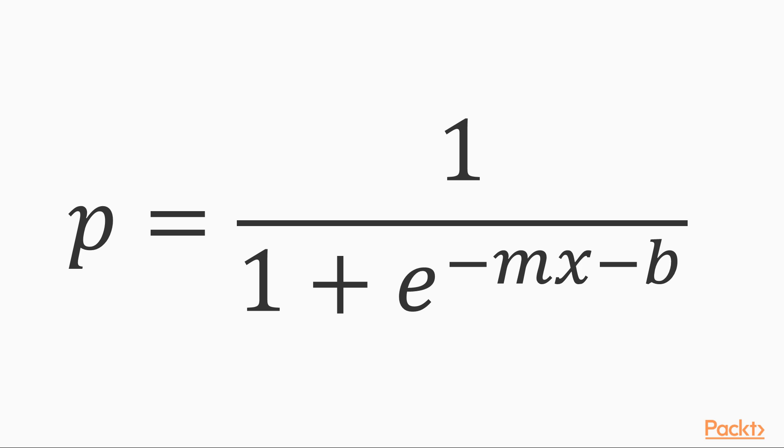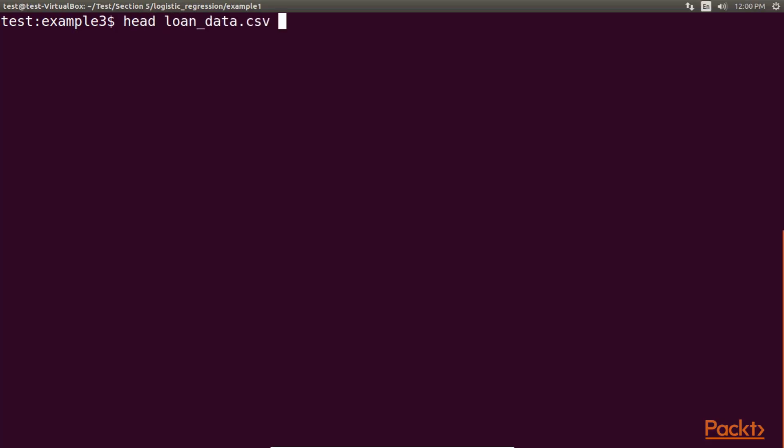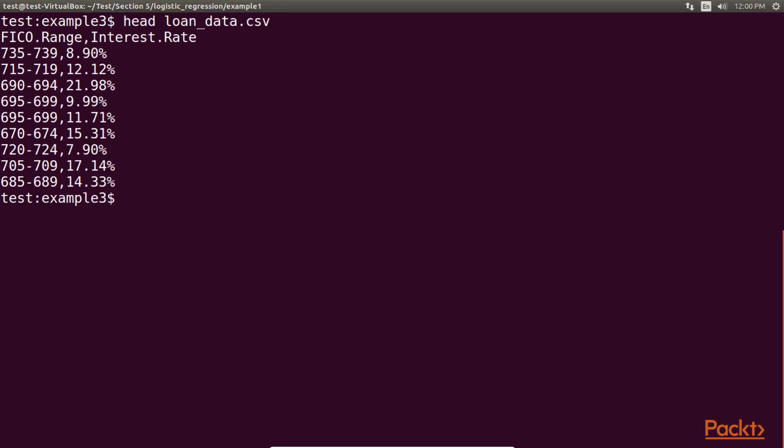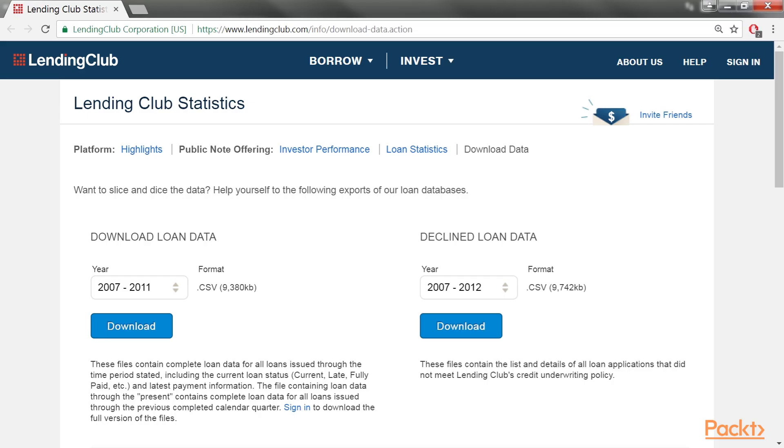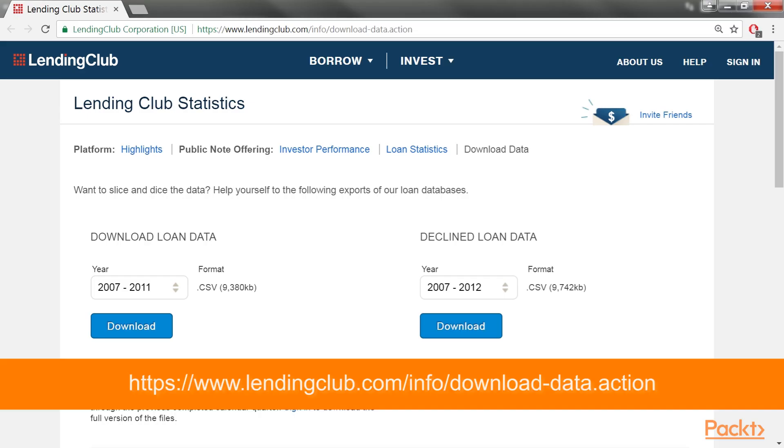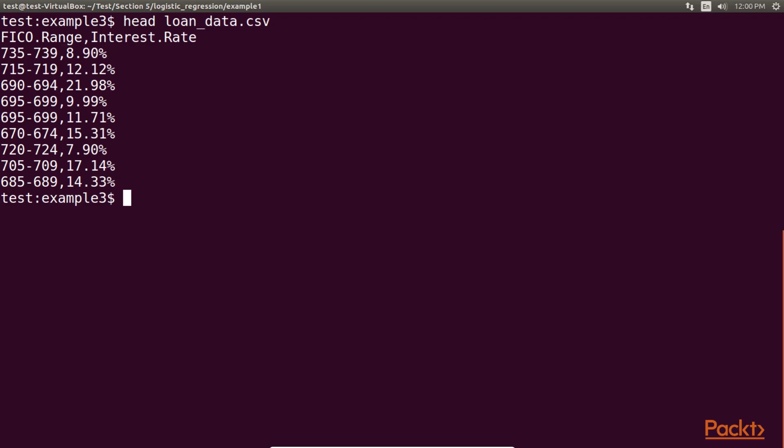Thus, creating a logistic regression model involves finding the logistic function that maximizes the number of observations that we can predict with the logistic function. Let's look at a logistic regression example now. The dataset that we are going to use to illustrate a logistic regression is data corresponding to loans issued by LendingClub, and it can be found in its original form at this link. The data looks like this.